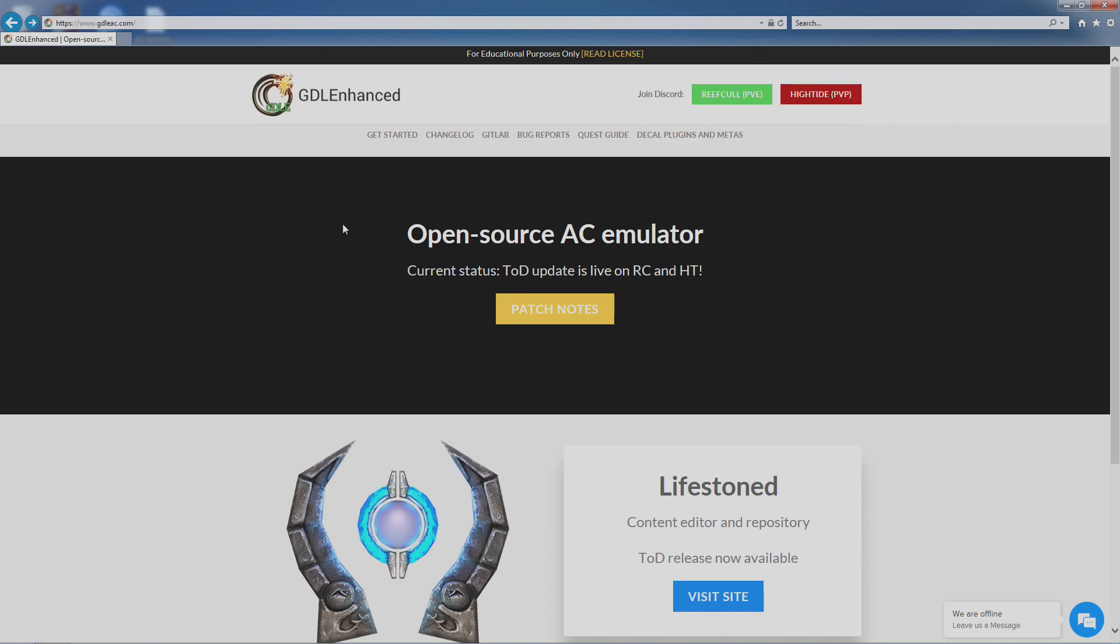I'm going to walk you through how to install plugins for Asheron's Call. The plugin I'm going to do is MagTools because that's a plugin you should have if you don't have it.